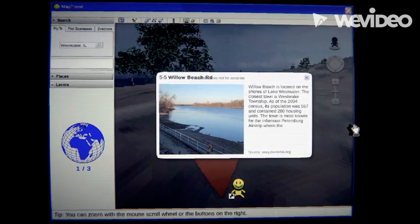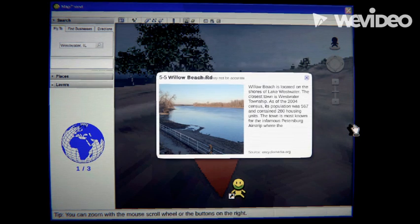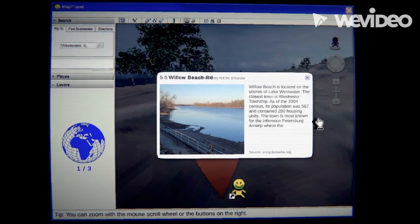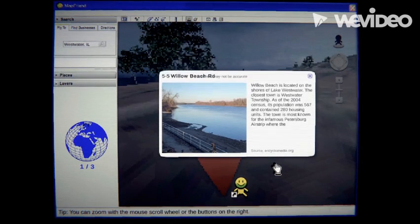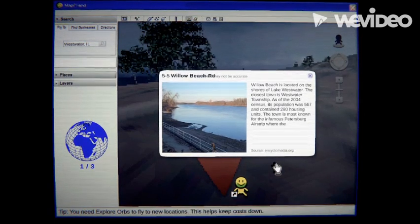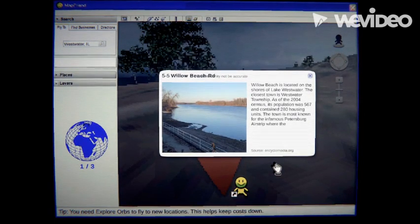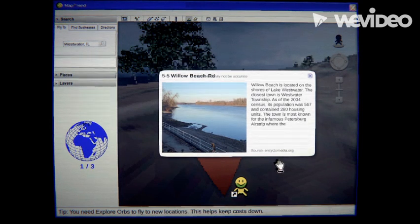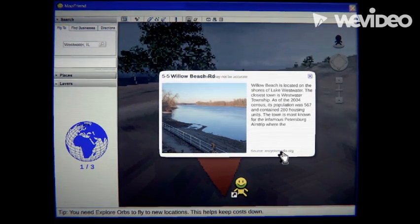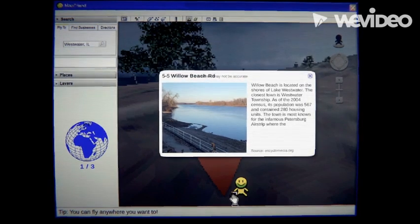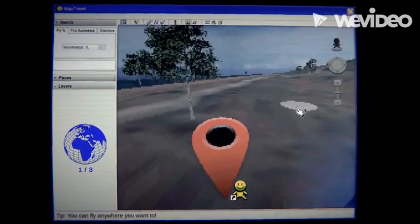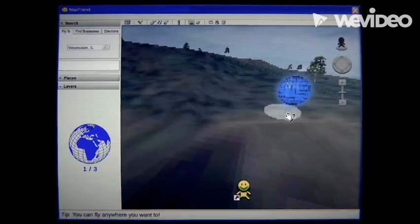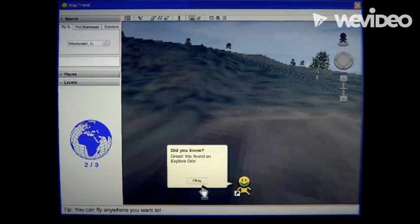And contained 280 housing. You know, it used to have been 281. But then that mysterious fire happened. I guess I'll leave that information on the fire. Encyclopedia.org. Oh. Shit. Or... Don't ask me about the fire.